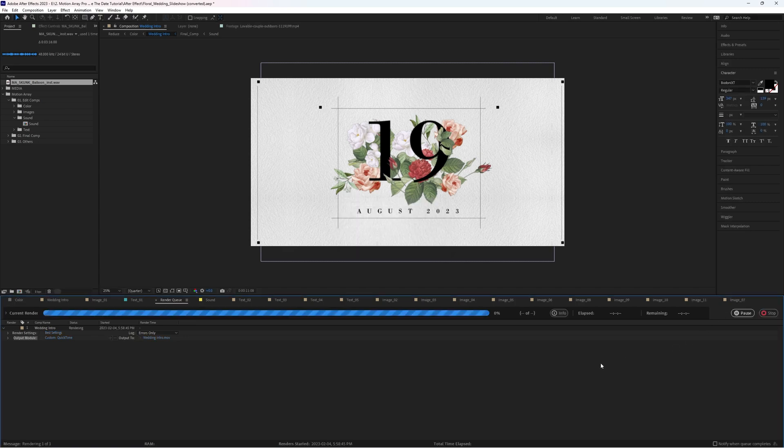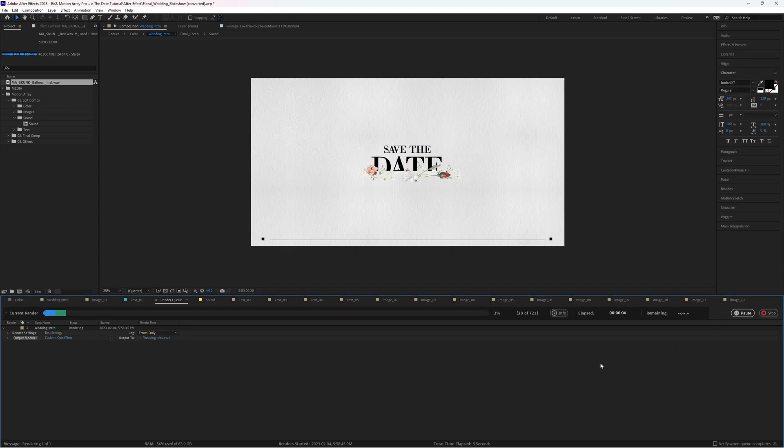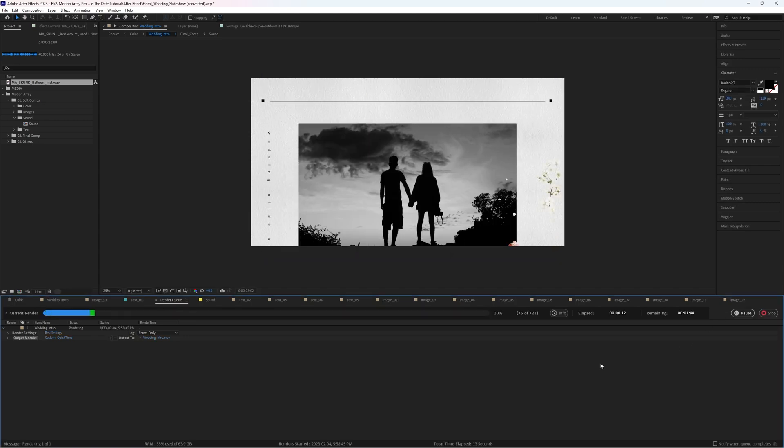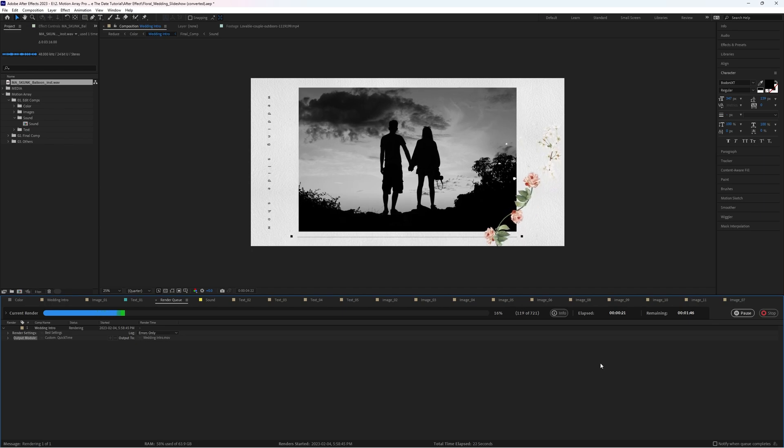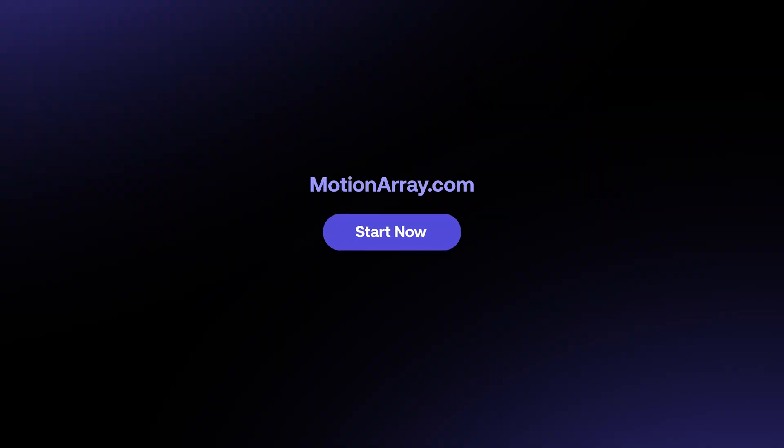Now all that's left to do is hit render, and congratulations, you've created a full save-the-date wedding invitation to send to your family and friends. If you need any more help with exporting inside of After Effects in general, we have an entire tutorial covering that process from start to finish. And like I mentioned before, I've linked this template as well as my top three favorites in the description below. Thanks so much for watching and congratulations on the big news.